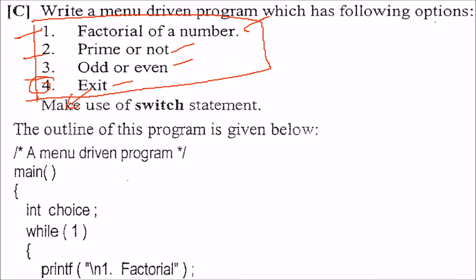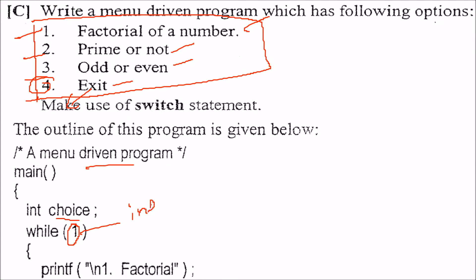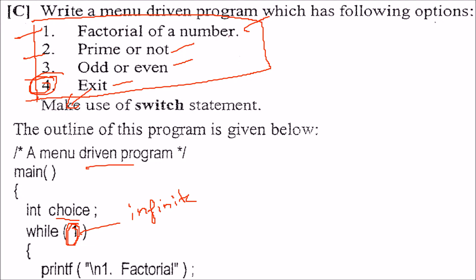First we will write the structure without writing the content. How to write this? This is a menu-driven program, so we take the choice in a variable. While 1 means this is an infinite loop, an indefinite loop. Because we have an exit choice, we can go ahead with the indefinite loop.